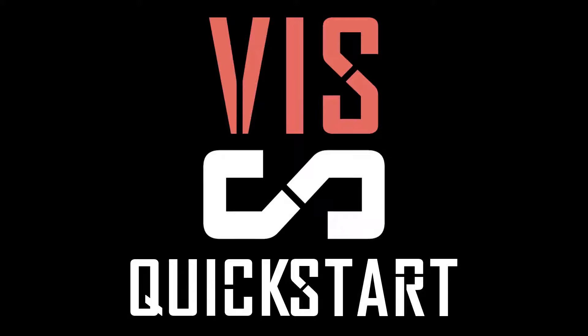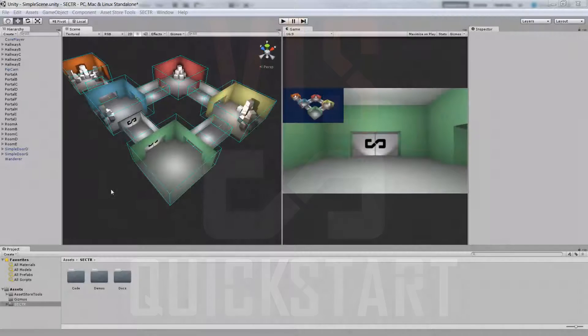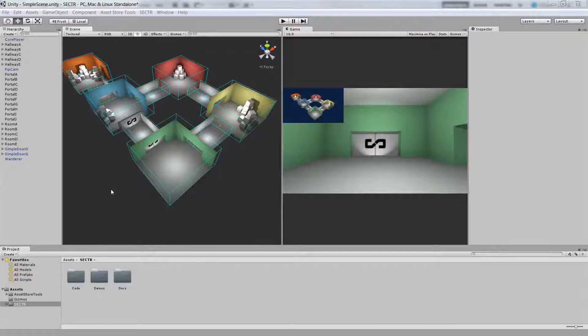Hi, welcome to the quick start for SectorViz. SectorViz is a brand new dynamic occlusion culling system for Unity based on sectors and portals.